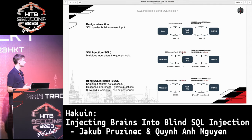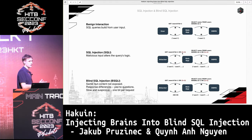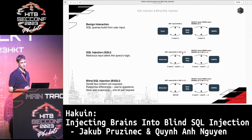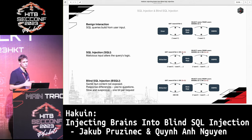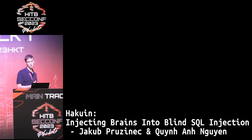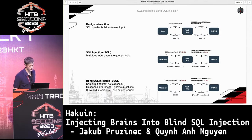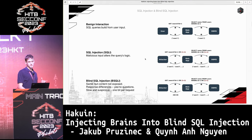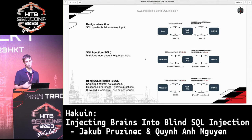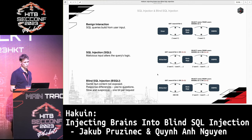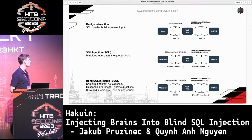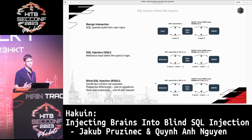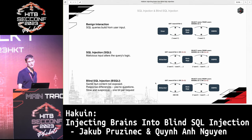In blind SQL injection, the situation is the same as before — the attacker can inject a payload — but this time the web application does not directly expose the query results. However, depending on whether the query resolves to true or false, it will respond with either a 200 success code or 404 not found. This essentially allows the attacker to ask the database management system yes-or-no questions and infer the response based on the response code. This could theoretically lead to a whole database dump, but this approach is very slow and generates a lot of suspicious traffic, because you only get one bit of information per request.